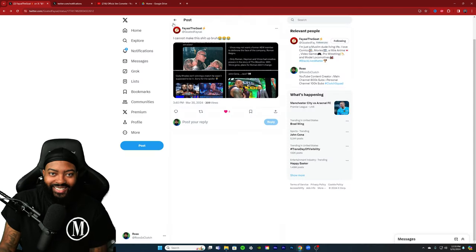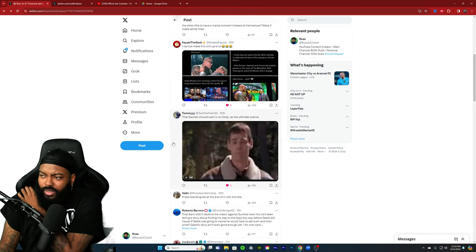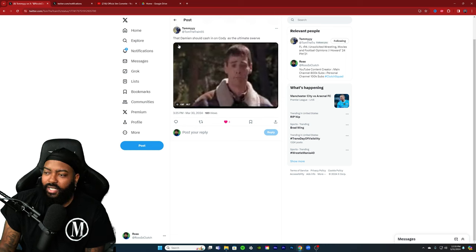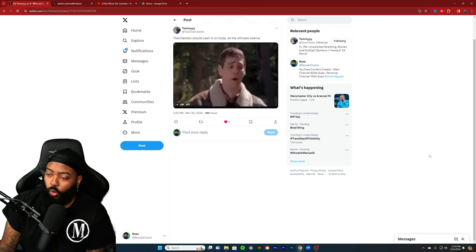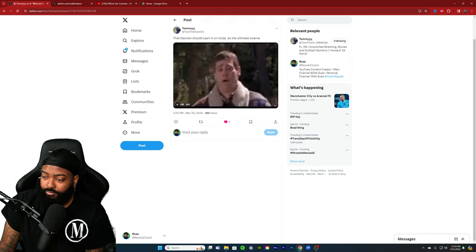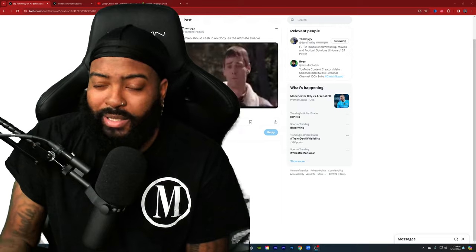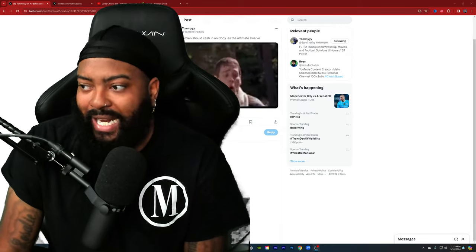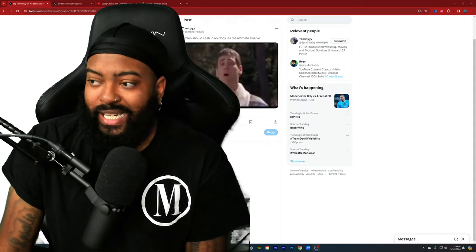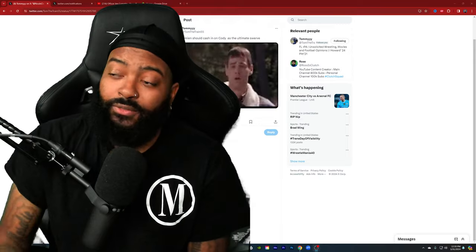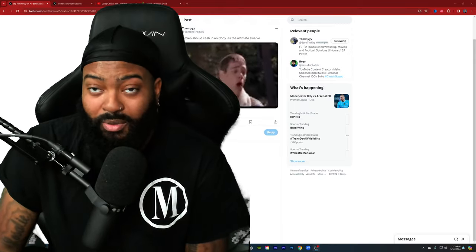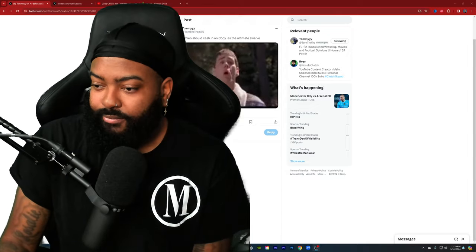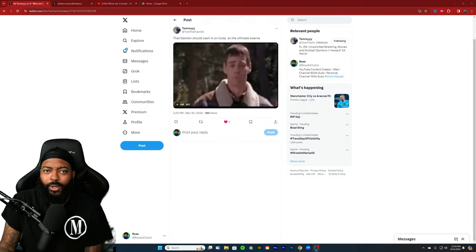Damien should cash in on Cody as the ultimate swerve. Fuck no. Jesus, no. Just no. That's stupid. That's dumb. Because if that was the case, he should have been cashing in on Roman. You can cash in on a vulnerable? No, that's dumb. That's swerving for the sake of swerving. Vince used to do that shit. No, we're past that. That's stupid. You waste everybody's time.